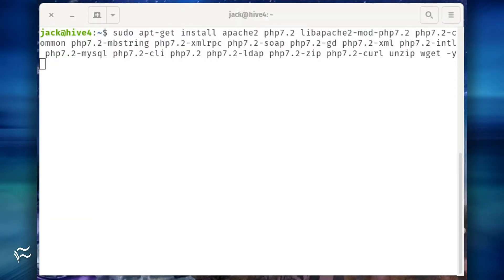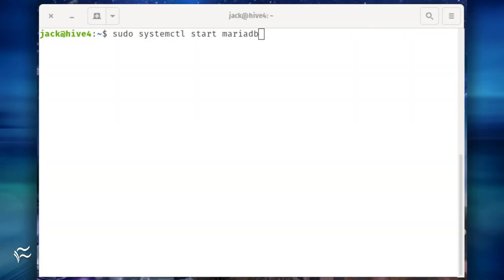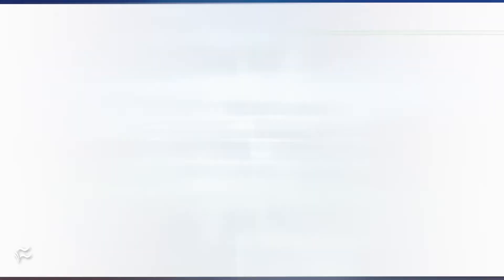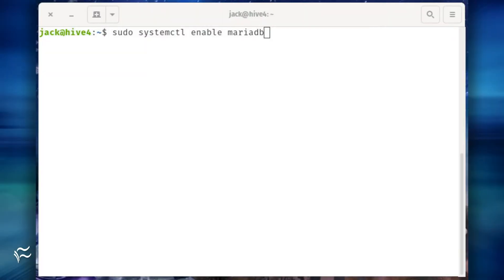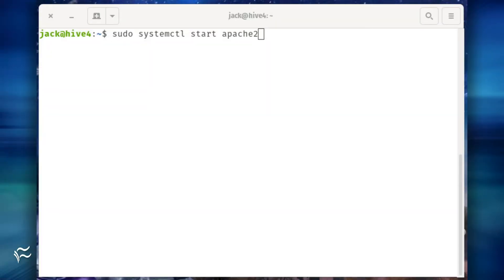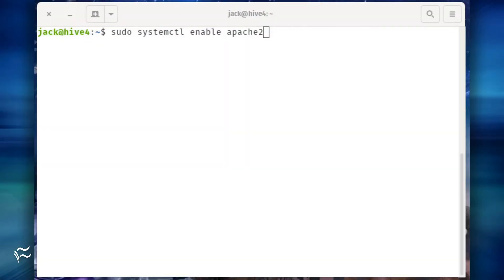Now we're going to install the remaining dependencies. Do this with the command shown in the article below. Start and enable both the database and web servers with the commands sudo systemctl start mariadb, sudo systemctl enable mariadb, sudo systemctl start apache2, sudo systemctl enable apache2.